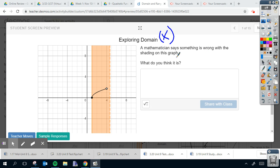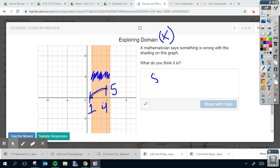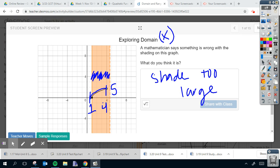So if it's only going from here to here, this shade looks wrong because it goes all the way to x equals five and that's incorrect. So you might want to put something in the box is that the shaded region is too large. It goes all the way to five when it really should just end at four.